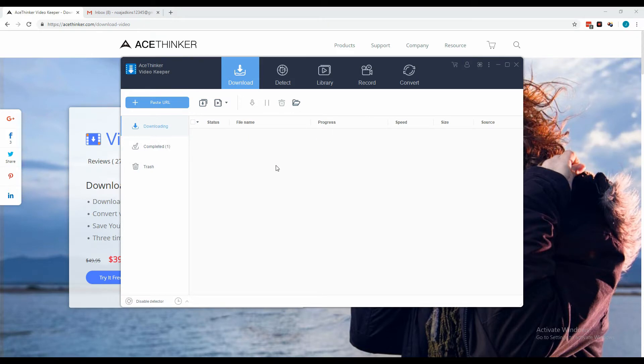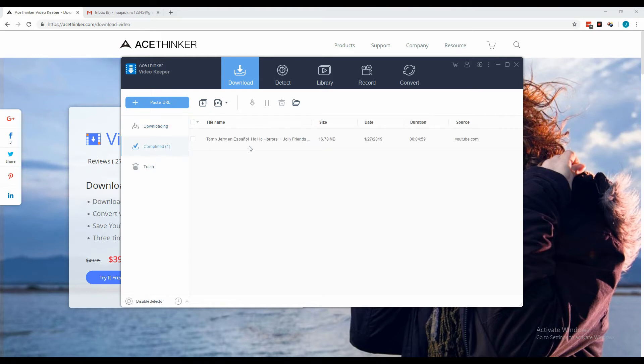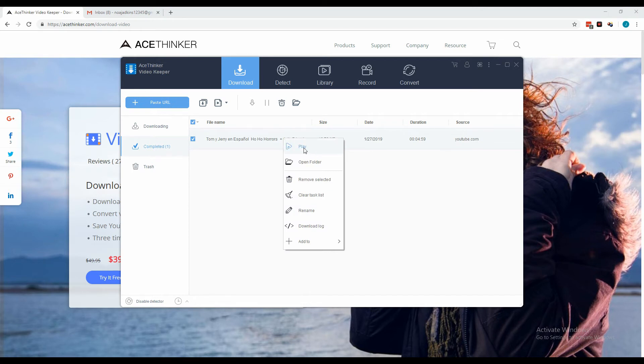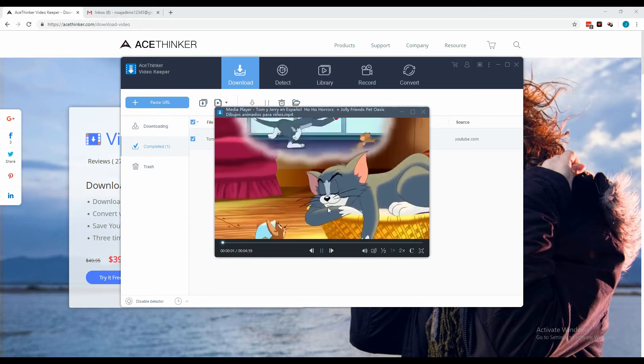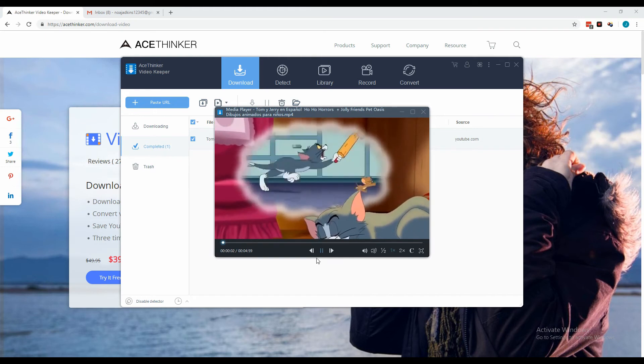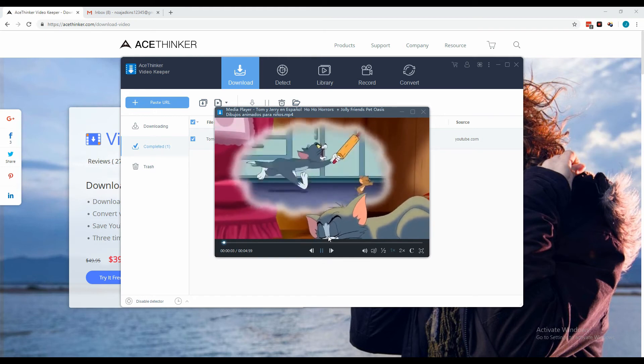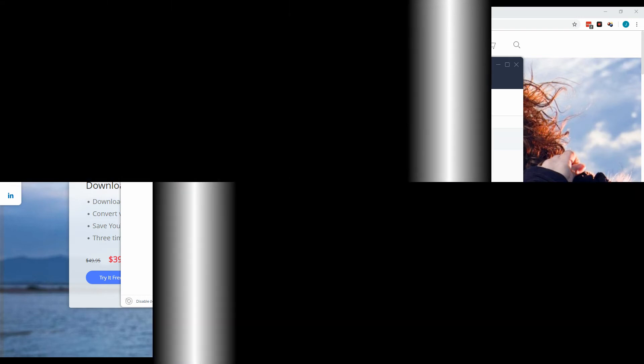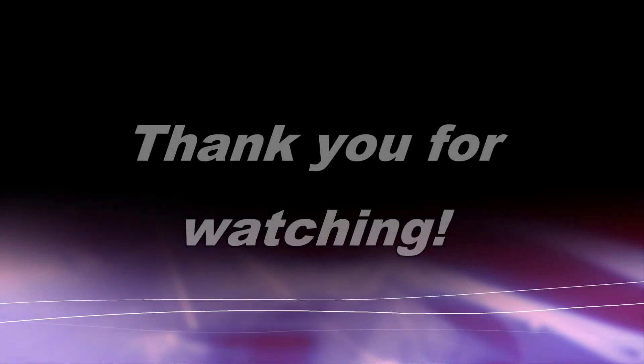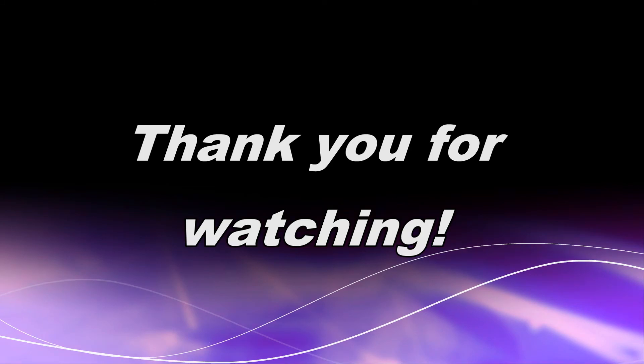Once the download is complete, it will be transferred to the completed section where you can play it directly using the player of the tool. And there you have it, that is how you can download a video using Acethinker Video Keeper. Thank you for watching.